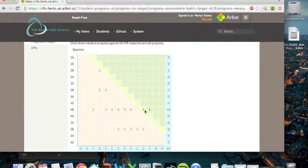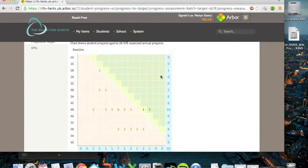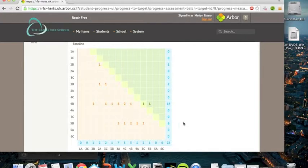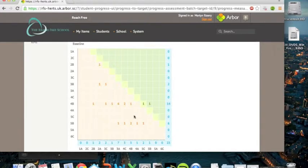If you're on the yellow diagonal line, that means that you're working precisely at the expected level that we would hope for. If you're in the green zone, then you're working above the expected level of progress. And if you're in the red zone, then you're working below. So you can see, as you might expect in an autumn one assessment, the vast majority, in fact nearly everyone in GEO, is working below the expected level of attainment.